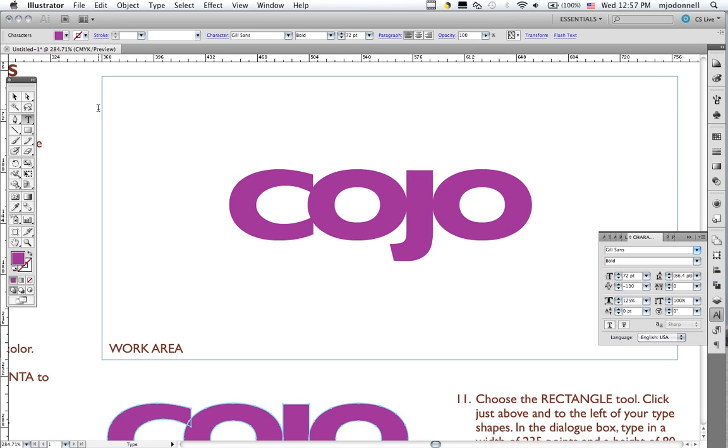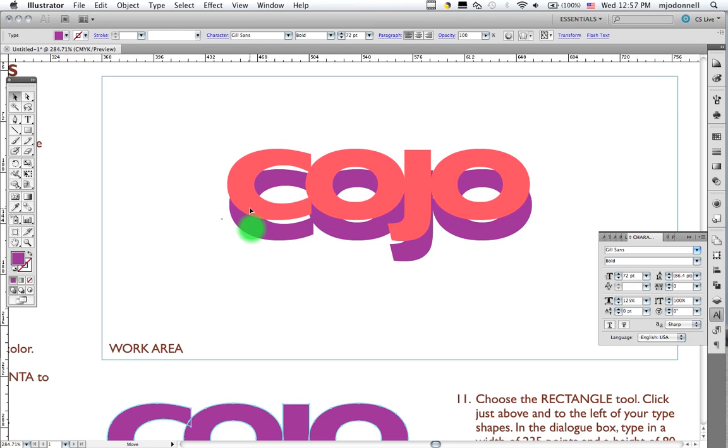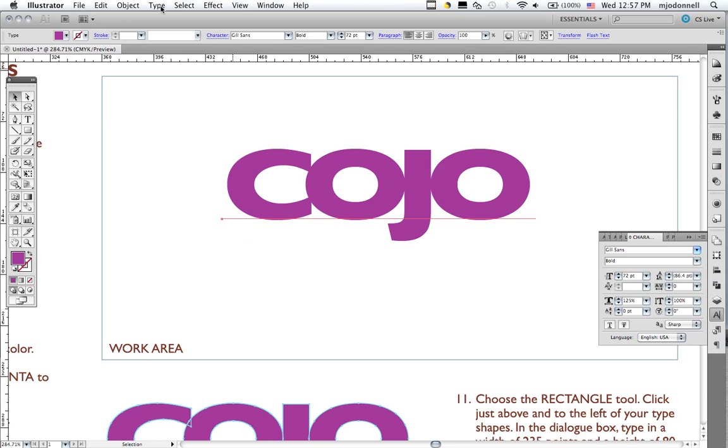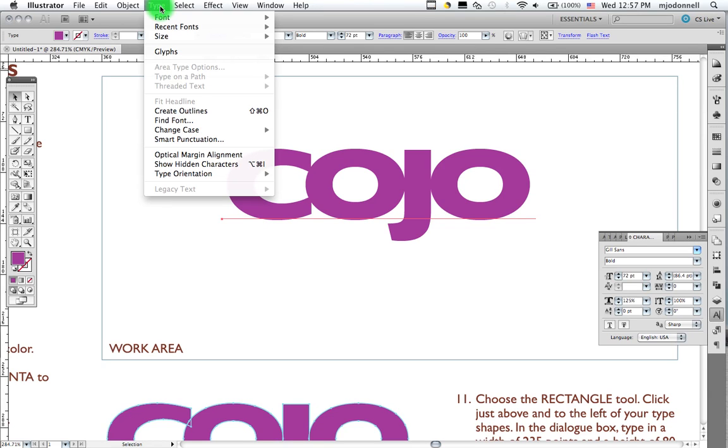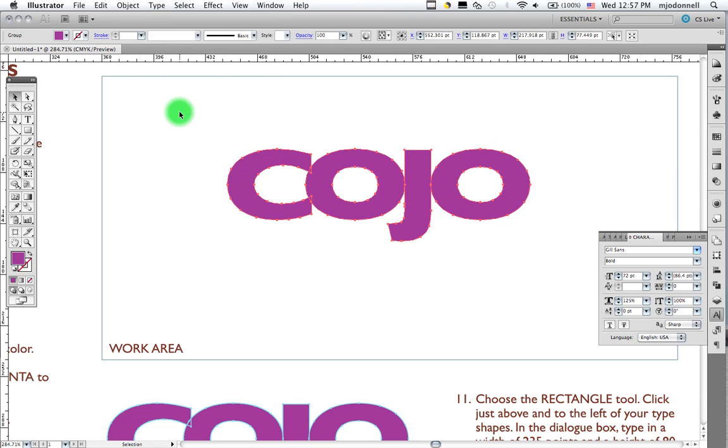Let's go to the direct select tool. We have our type selected. And now we're going to create outlines. We go to our type menu to create outlines. And this turns this into shape.